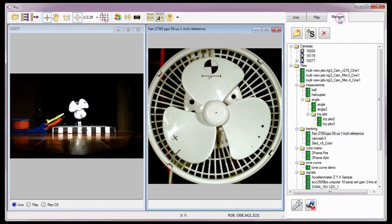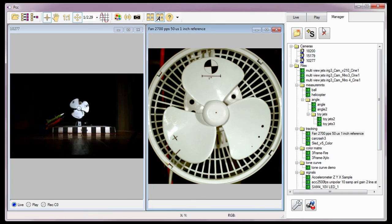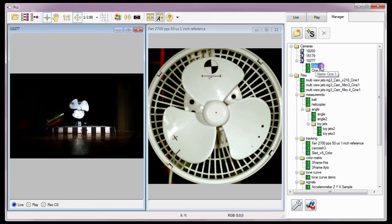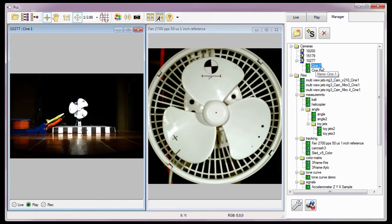The Manager tab is where you will control connected Phantom cameras along with any Cine stored within the camera's RAM or circular memory buffer, or integrated non-volatile flash memory, attached Phantom CineMag or CineFlash. It is also where you will manage any previously saved Cine files that have been opened in PCC. We'll detail these capabilities more later in this video.